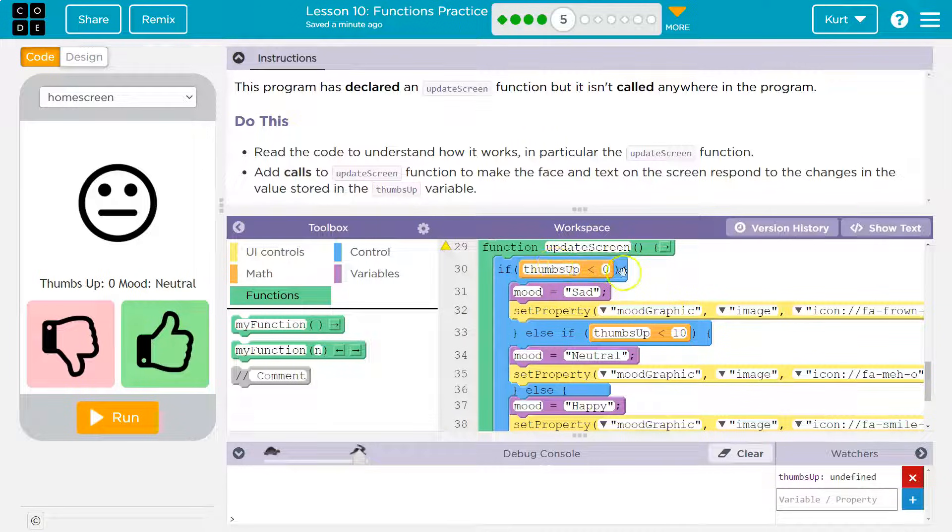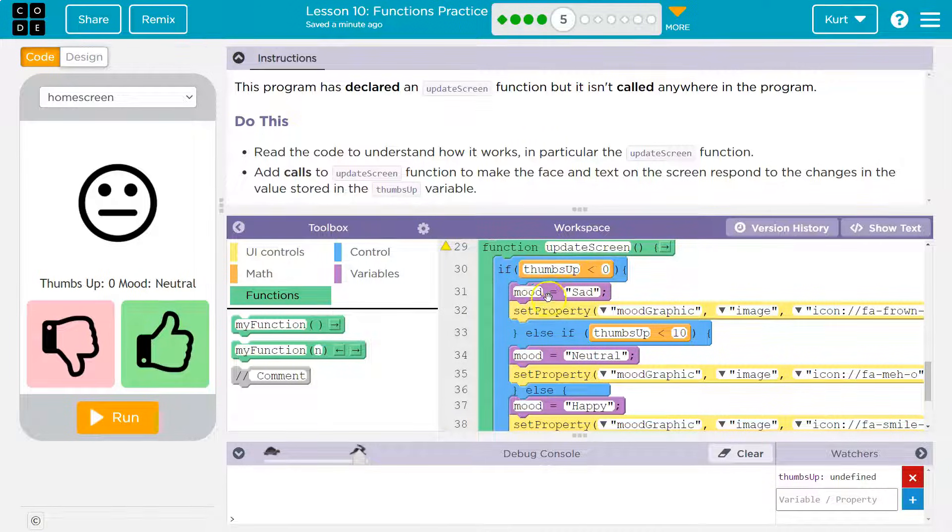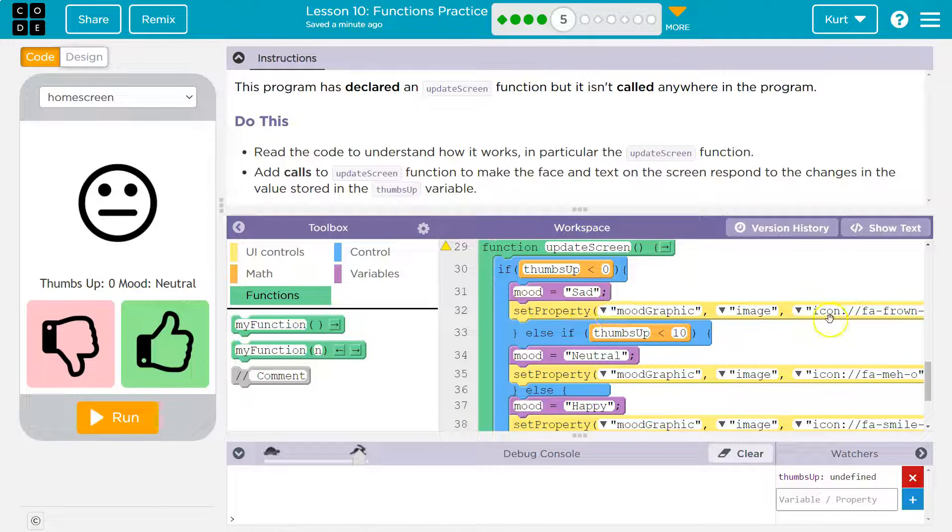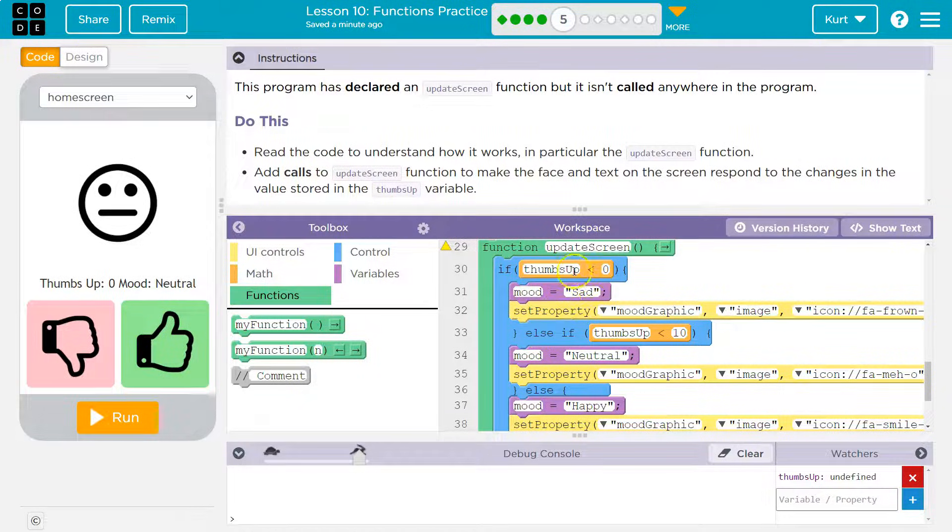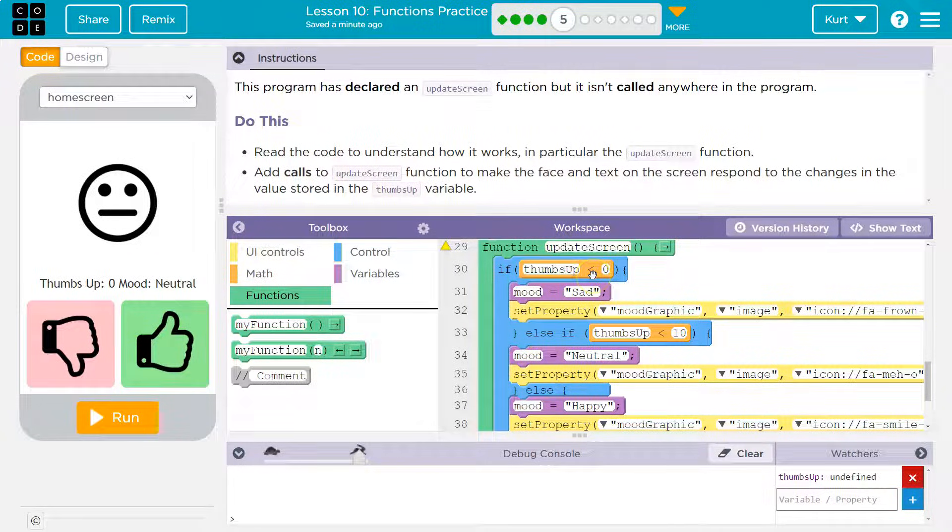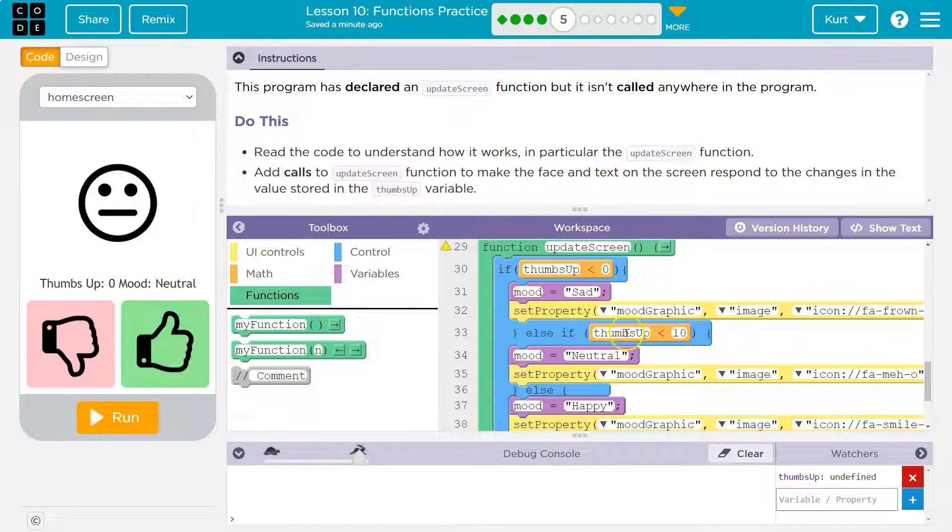So if thumbs up is less than zero, the mood is going to be sad and set the icon to sad. Else if, so let's say false, thumbs up is not less than zero. So thumbs up is five. Else if thumbs up is less than 10. Oh, well, five is less than 10. My mood's neutral.